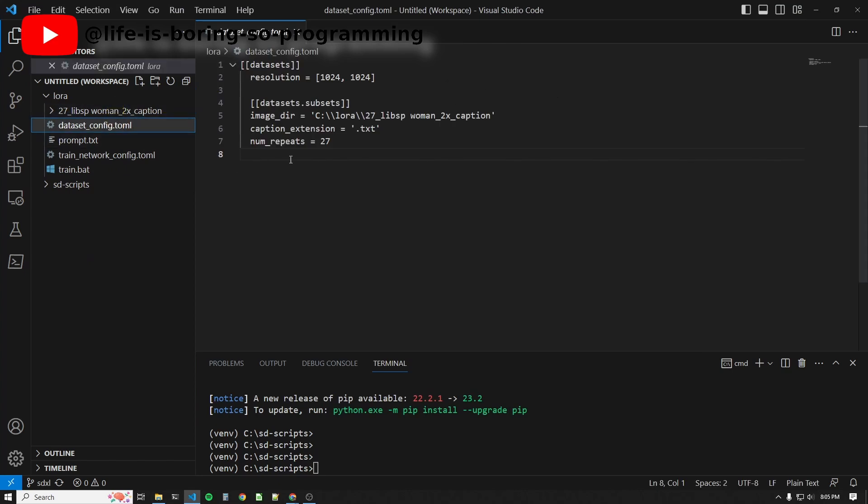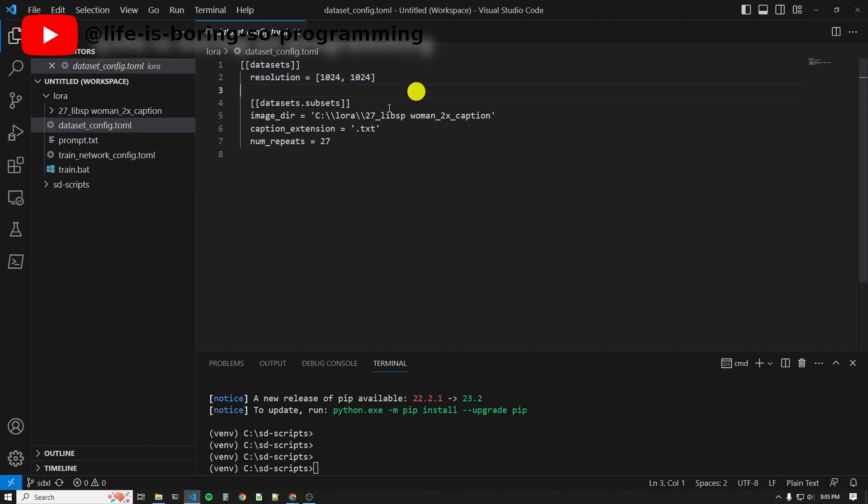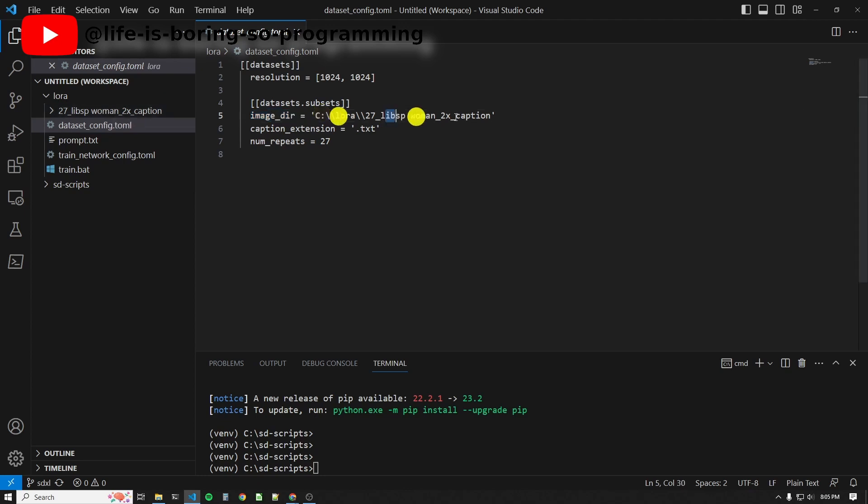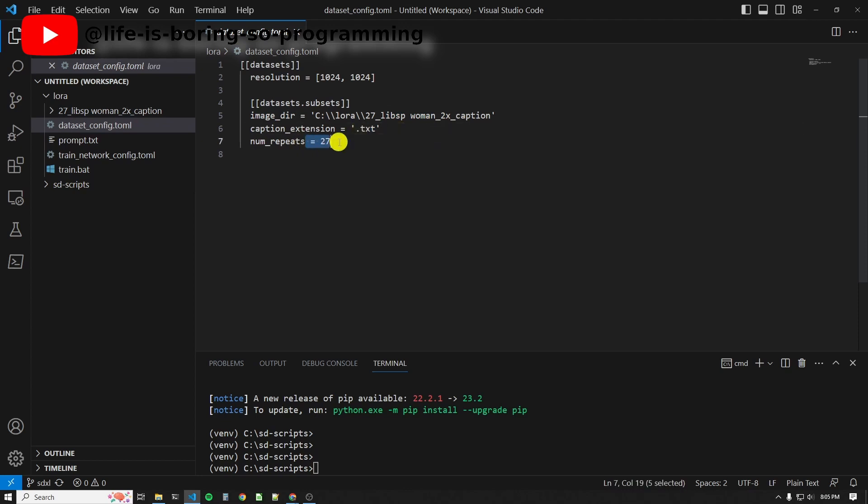This is the folder to store the training images and captions. This is the dataset config. We can set the resolutions of the dataset images here. Also, we need to set the file path of the folder that stores the training images and captions here. Set the caption extension here. For this training, I will repeat the images 27 times.